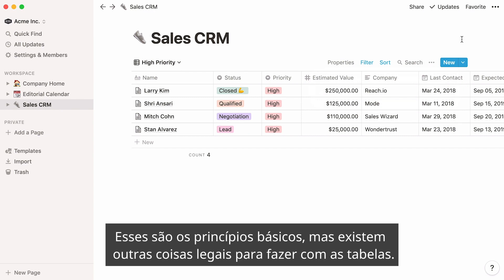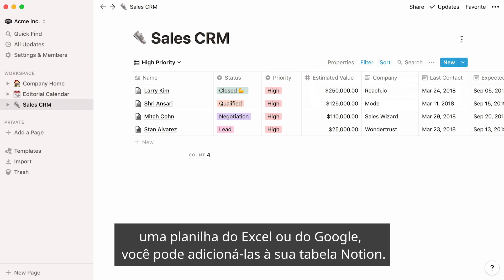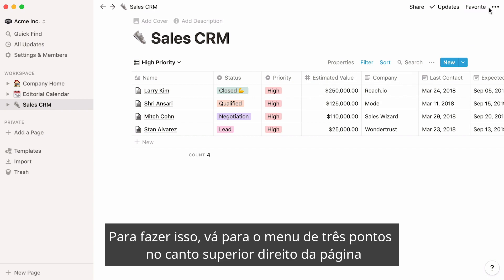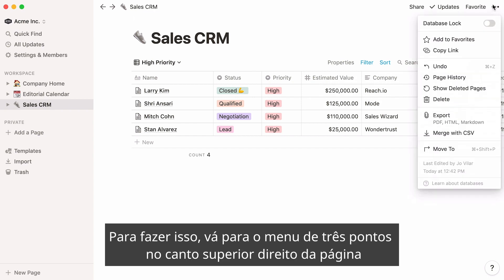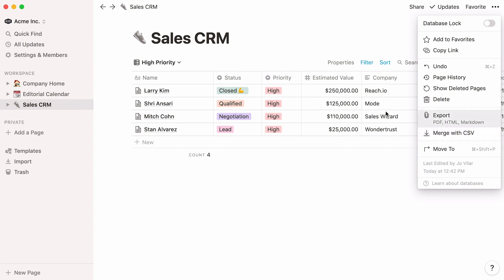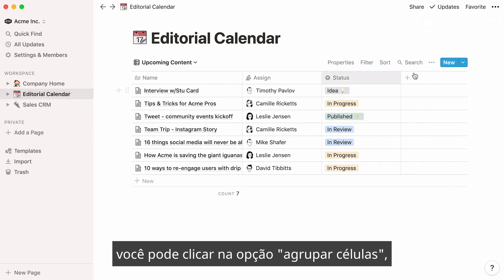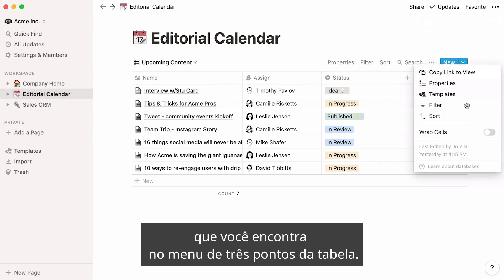Those are the basics, but there are a few more cool things you can do with tables. If you already have existing data in, say, an Excel or Google Sheet, you can add it to your Notion table. To do this, go to the three-dot menu at the top right corner of your page and select Merge with CSV. If your text is too long for the width of your column, you can click on the Wrap Content option, which you can find in the table's three-dot menu.